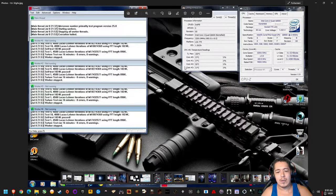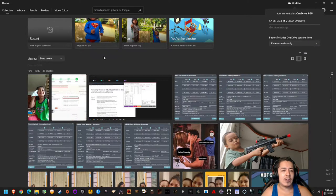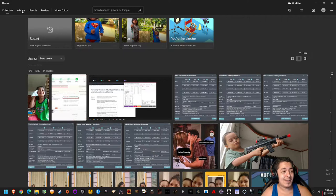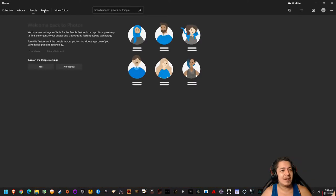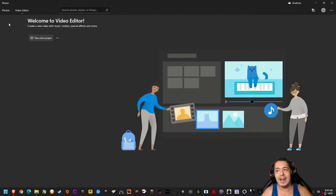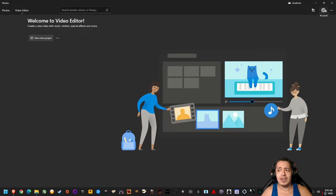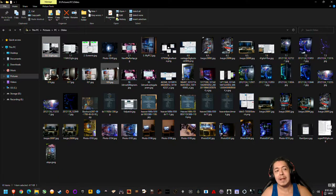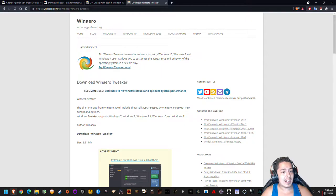The new Photos app has a few questionable features. When you first open it, it starts putting stuff into albums — there's collections, people, folders — which I don't want in a photo app. I just want to view whatever's in the folder I'm looking at. There are also OneDrive options, and it automatically adds your Microsoft account in the top right. If you don't use OneDrive or don't want to log into an account, the new photo viewer app is not that appealing.